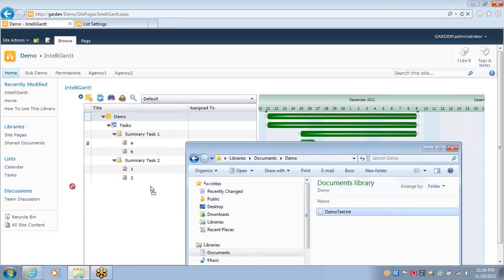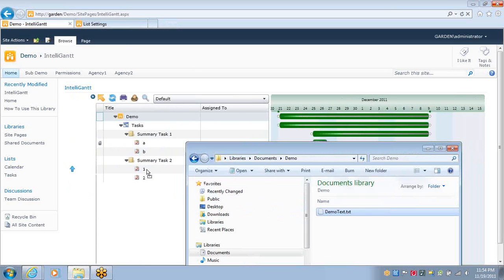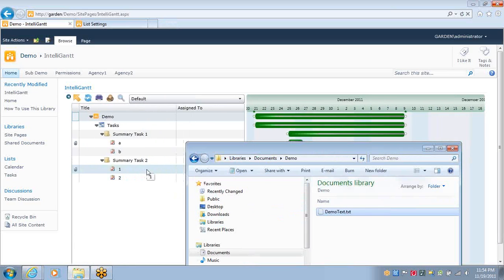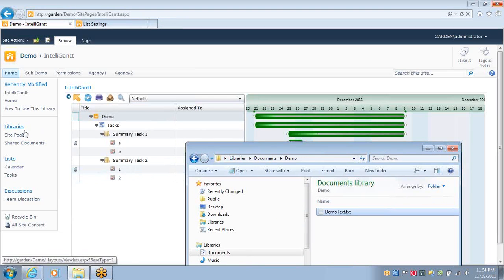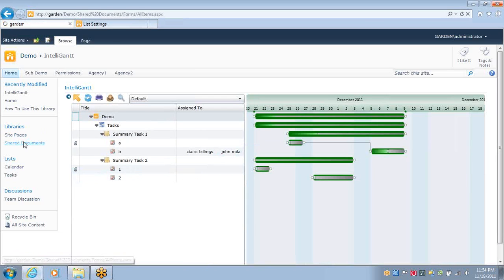Once again, we'll drag demo text over. Files associated, not only here, but if we go look at the shared documents, we see it's here as well.